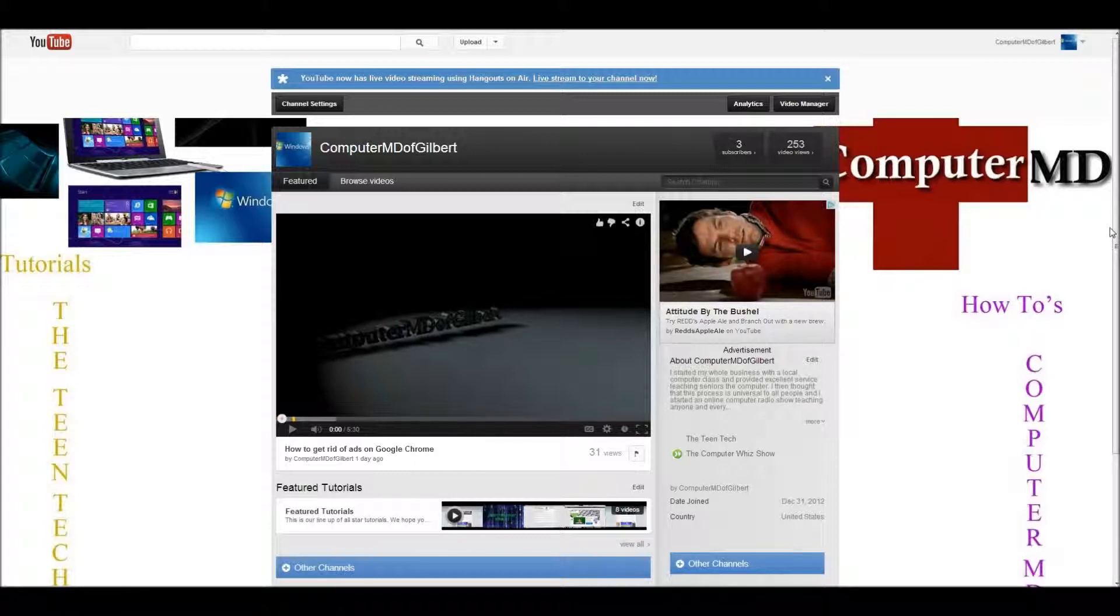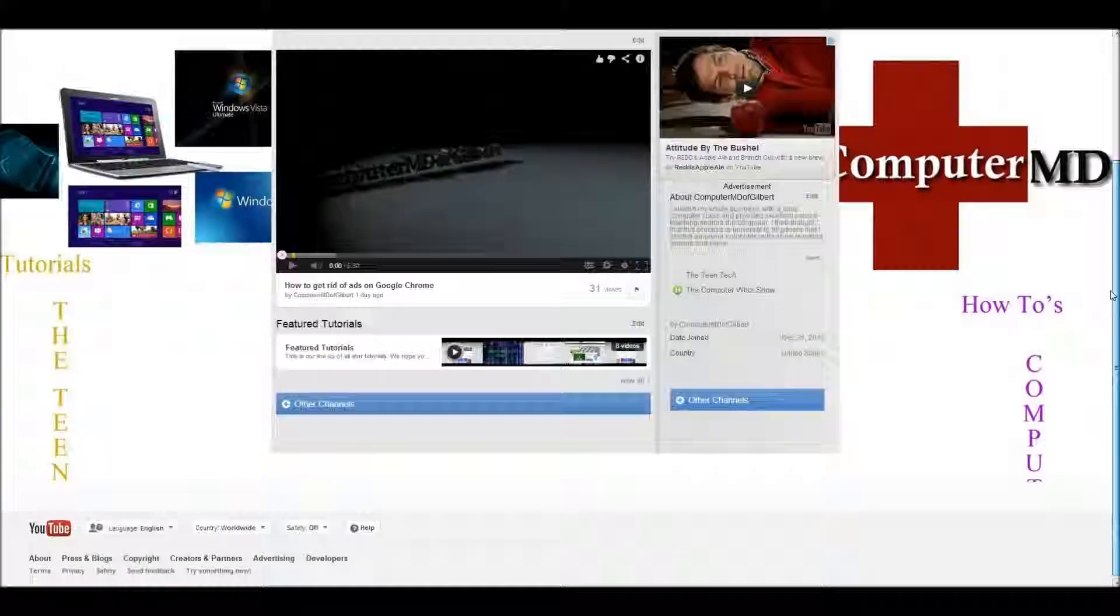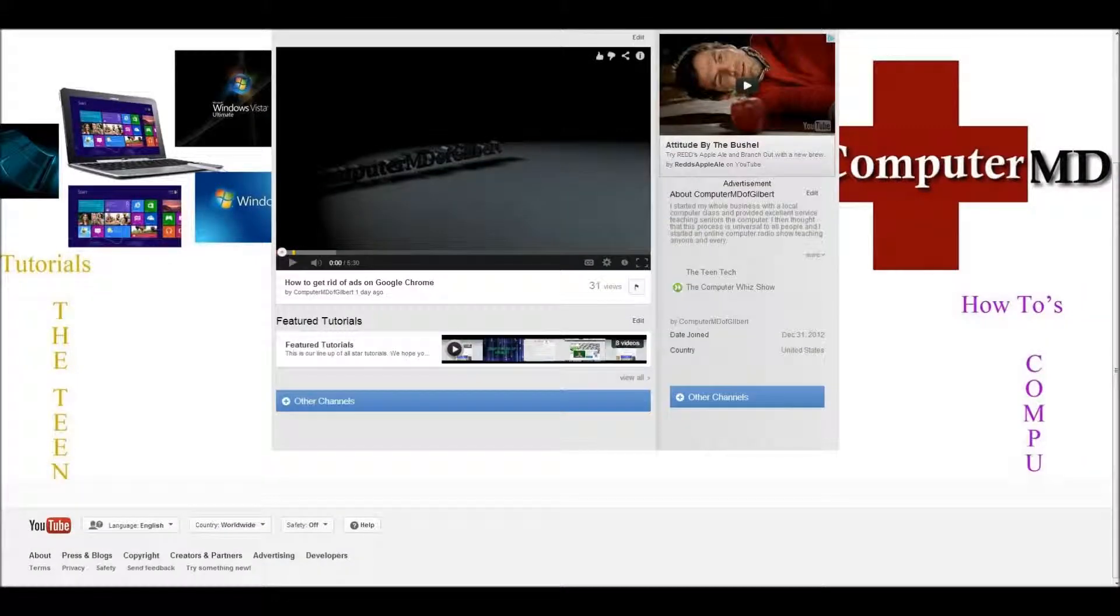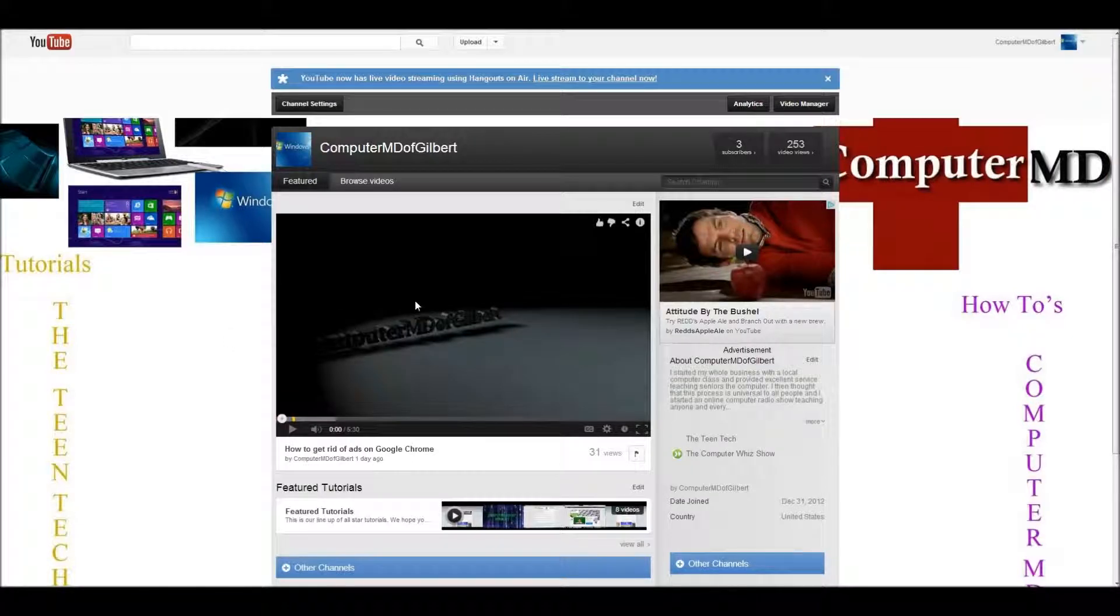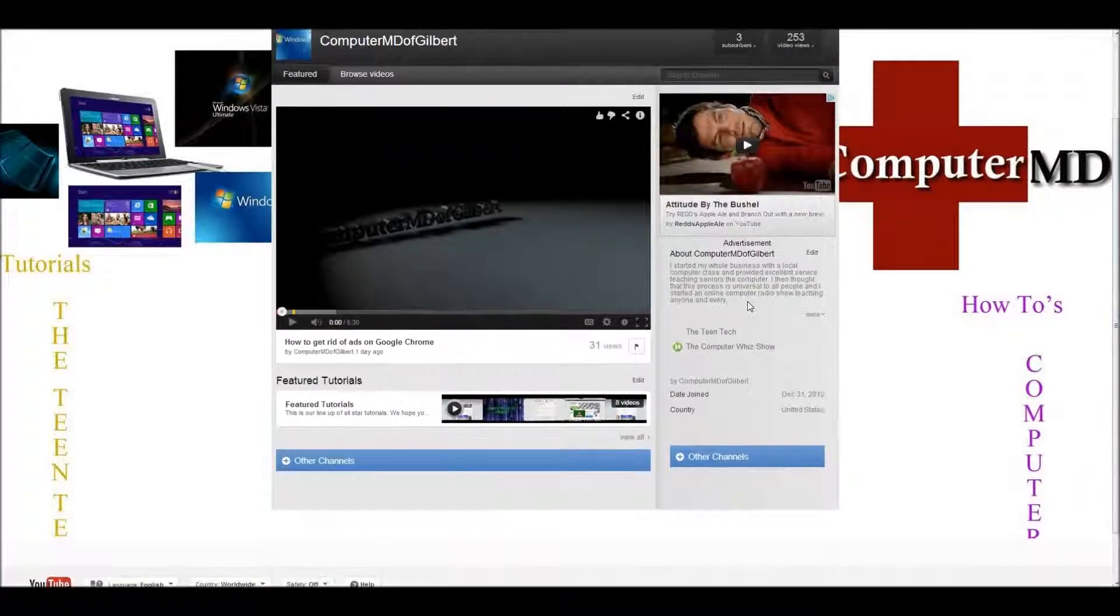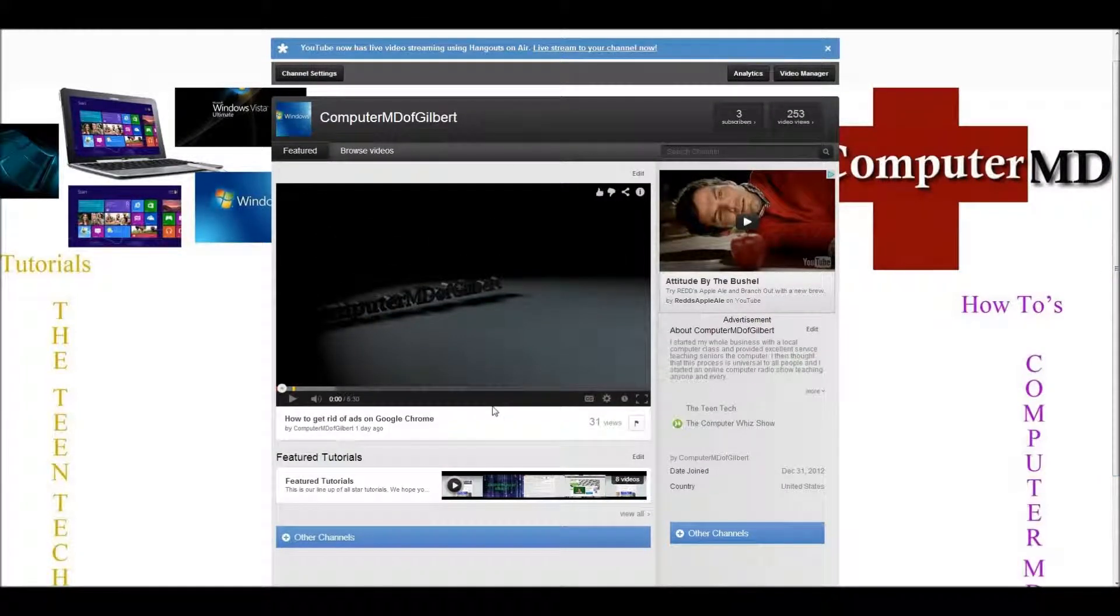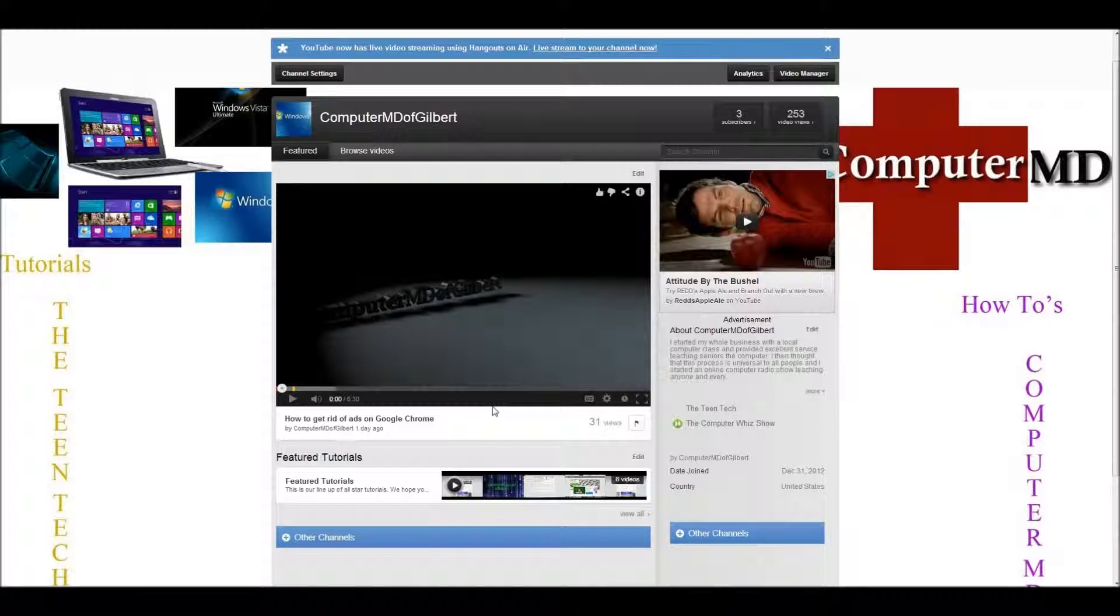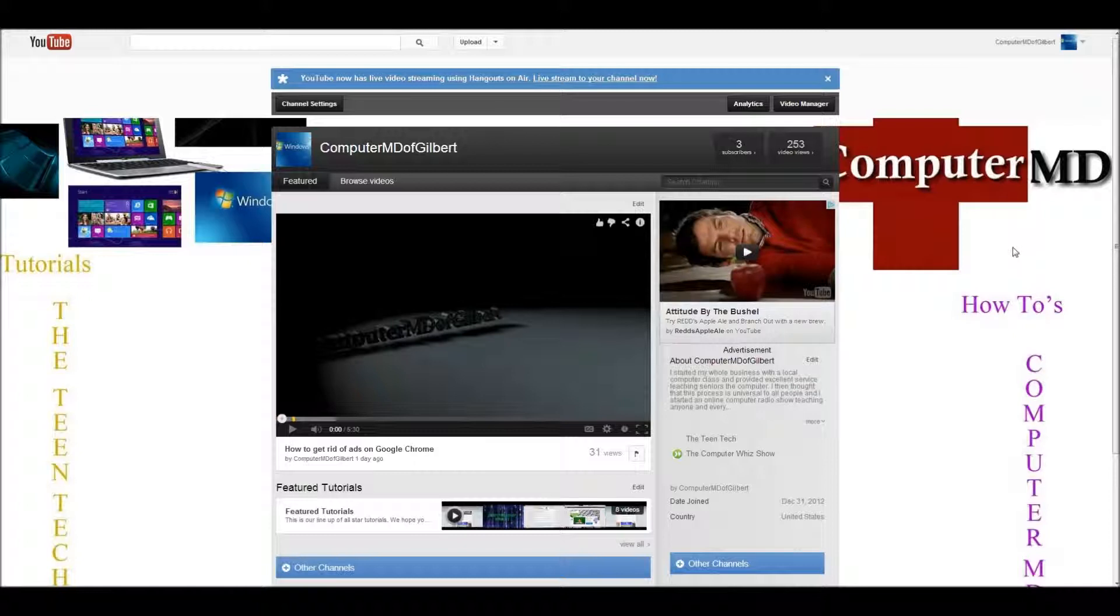First off, my background, I'm ComputerMD of Gilbert, so I did a ComputerMD thing here, like a little medic sign, and then I make how-to videos about the computer, so how-to computer. I make tutorial videos, I like Windows products, and I also own theteentech.com, I'll put that link in the description below. I have a free book up there now, that's going to be off very soon, and I'm going to be creating this really big product that's going to be incredible, but the best part is it's going to be free.